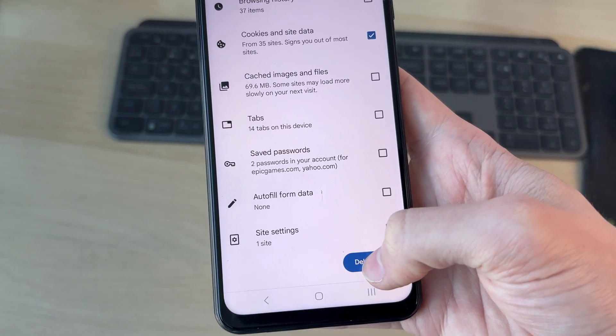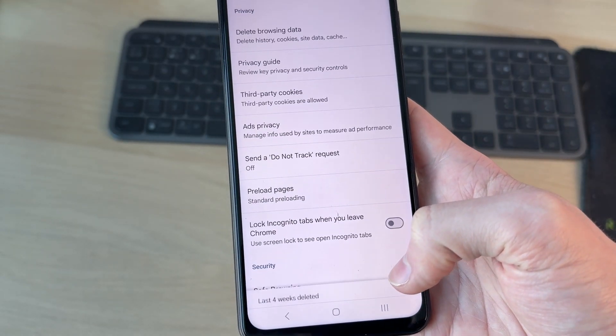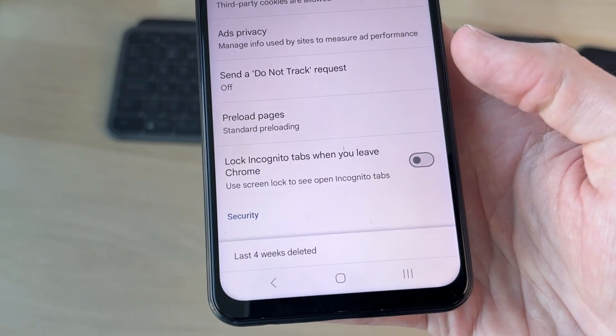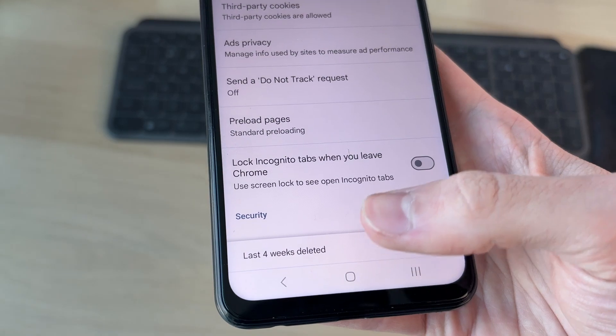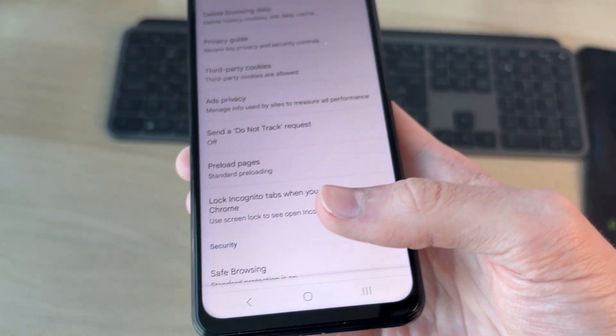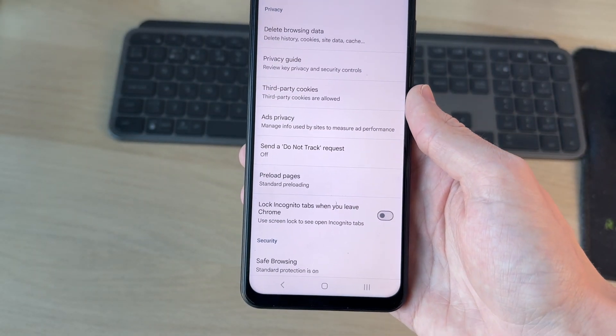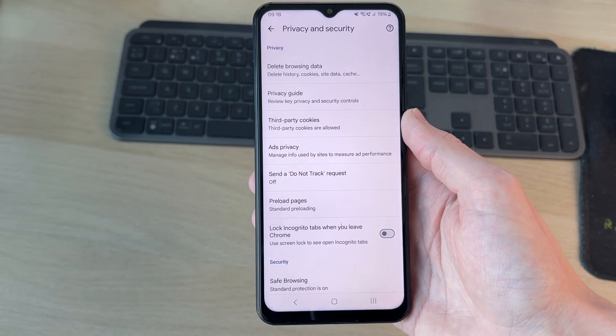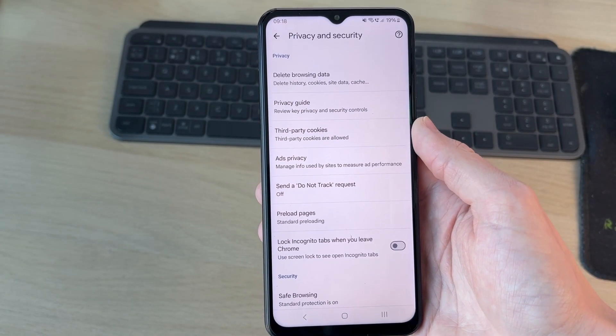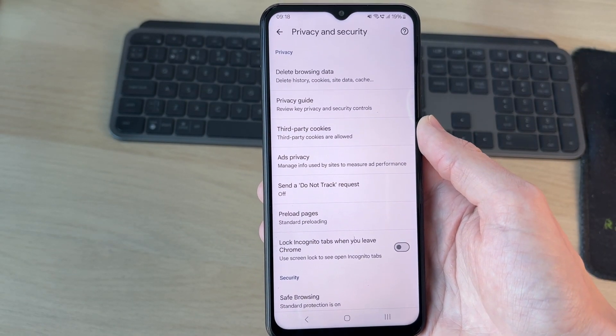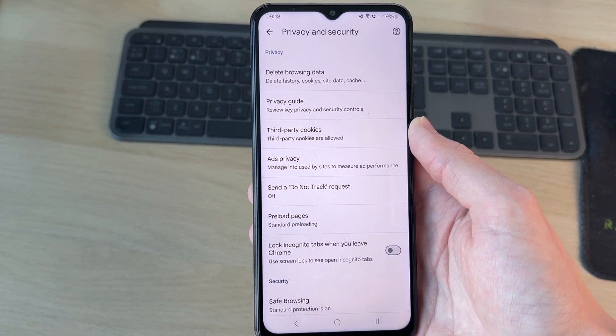With Cookies and Site Data selected, come down to the bottom and press Delete Data. The cookies have been deleted. If you found this useful, please consider subscribing and liking the video.